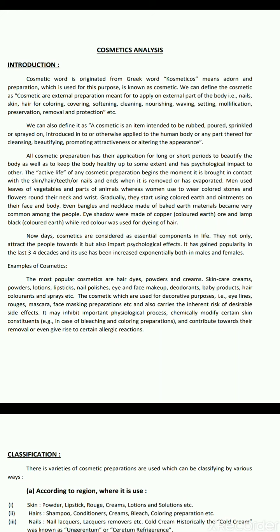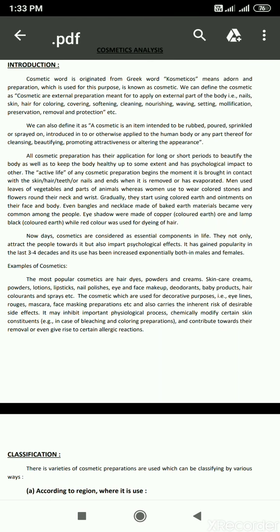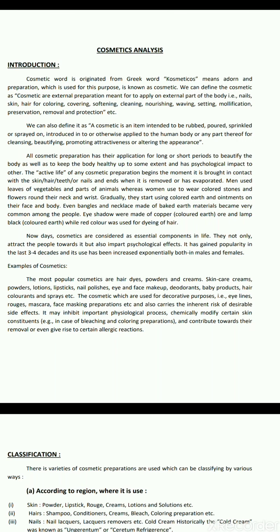We can also define a Cosmetic as an item intended to be rubbed, poured, sprinkled or sprayed on, introduced into or otherwise applied to the human body or any part thereof for cleansing, beautifying, promoting attractiveness or altering the appearance.